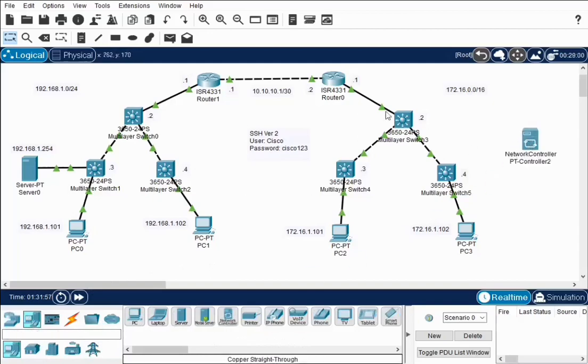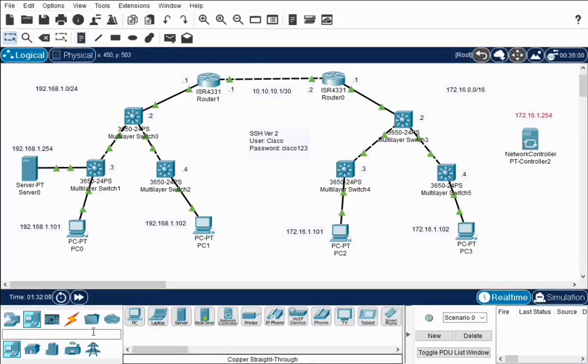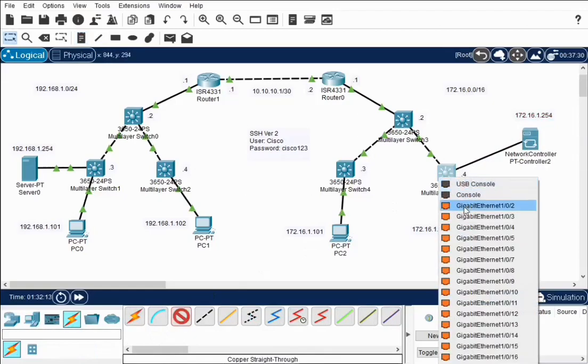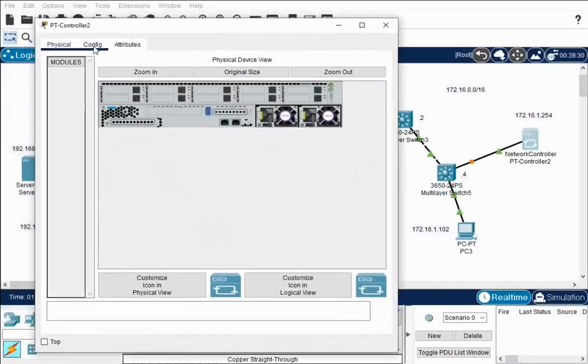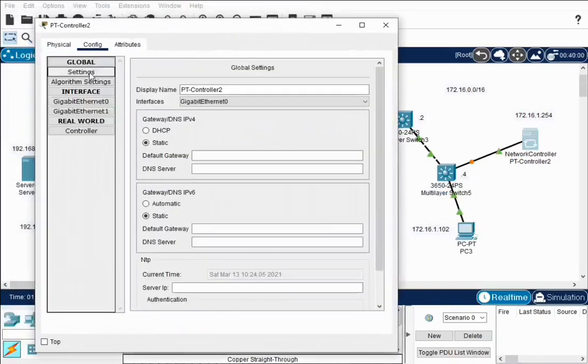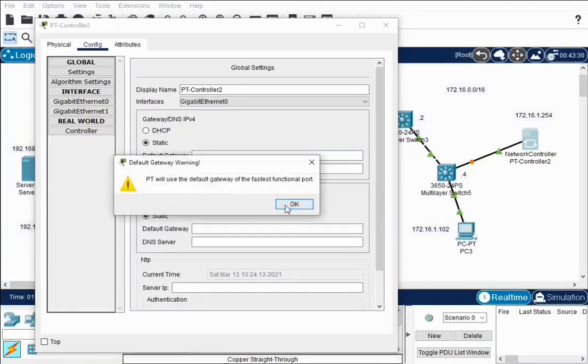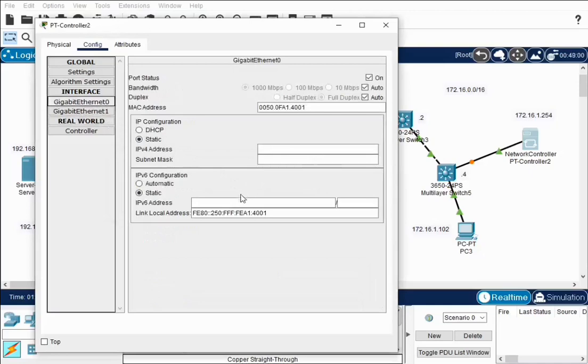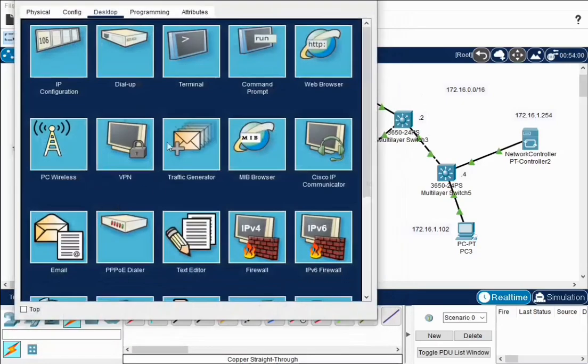So let's bring up the network controller. Network controller is right here, so I'm going to pop it over here. I'm going to give it an IP address of 172.16.1.254. And then I'm going to hook it up to my switch. And I'm going to open it up, configure it for the IP address. So default gateway on my network is 172.16.1.1. This message comes up because it has two gigabit interfaces on here, so it's going to take the fastest port. We can ignore that.